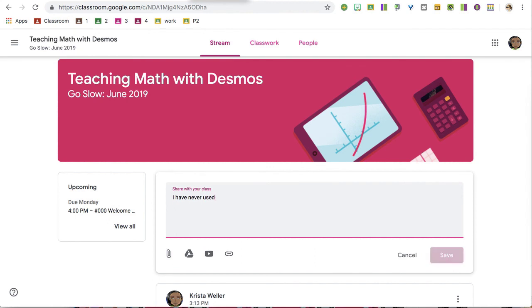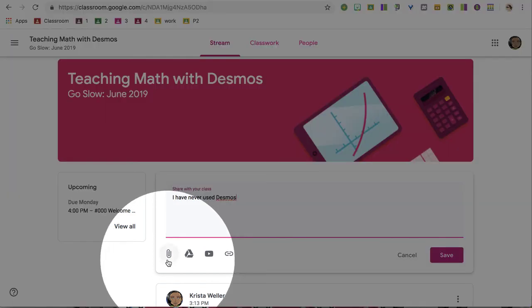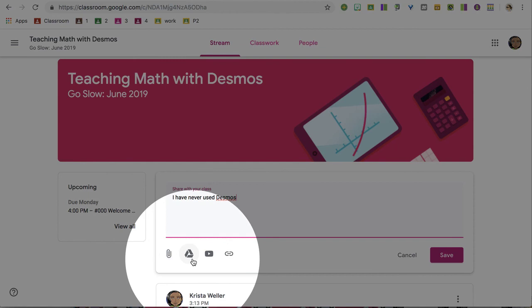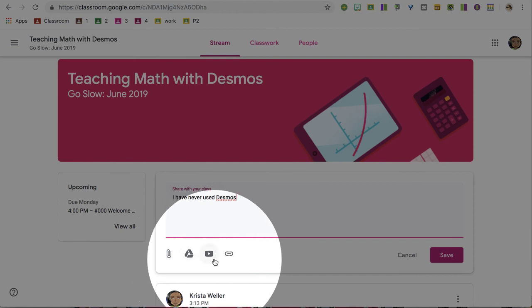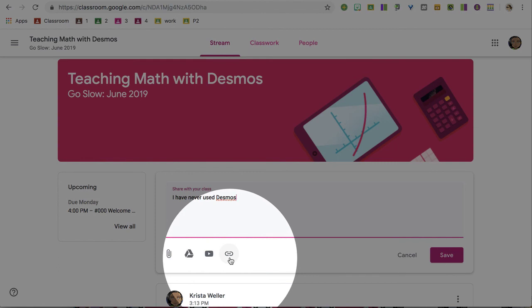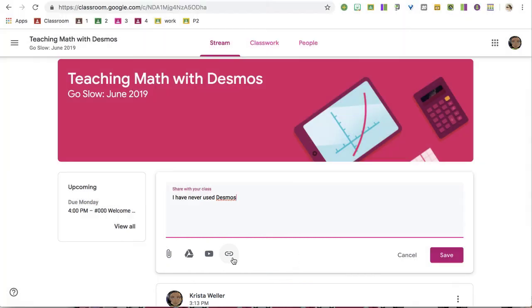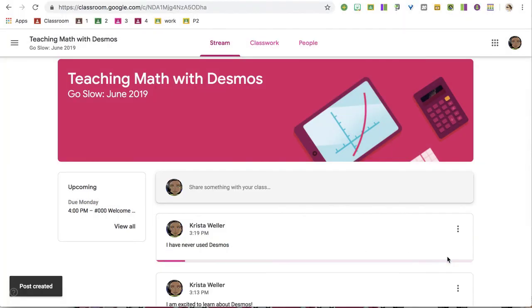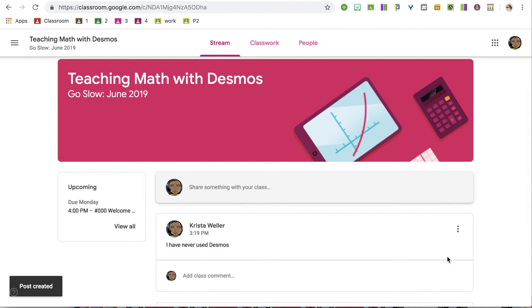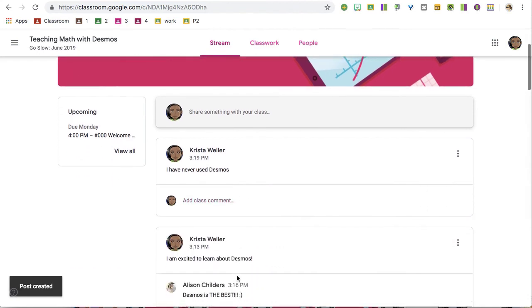I have never used Desmos. Additionally, you can attach something, add something from your Google Drive, include a YouTube video, or link to a resource that you enjoy, and click save. And that posts it to the stream for classmates to see, and they can comment.